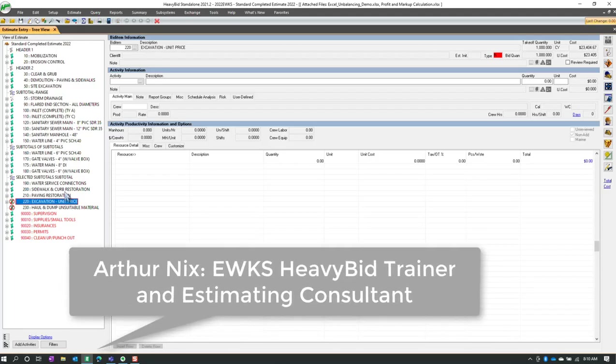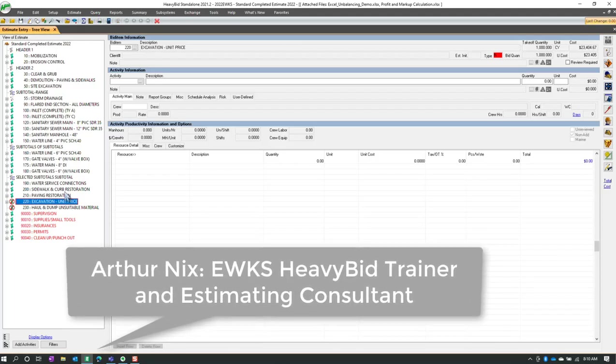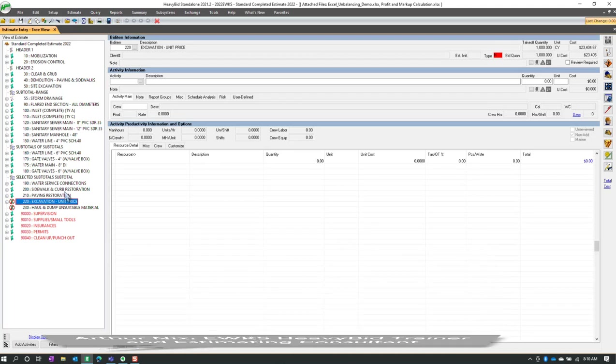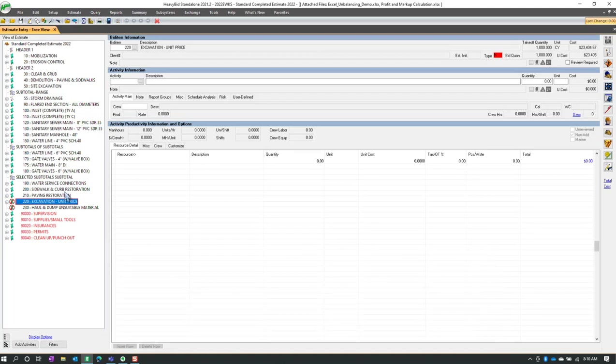Hello, this is Arthur Nix with EWKS, and today I'm going to show you two fairly new features. I think they came in at 2021, either point one or point two.